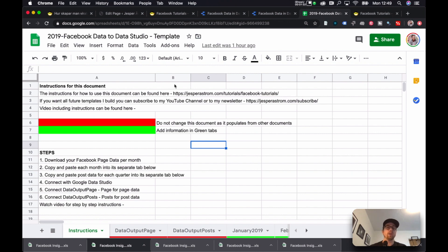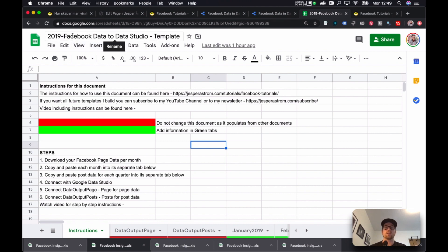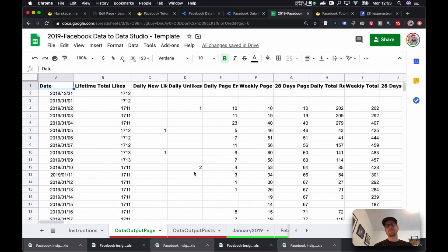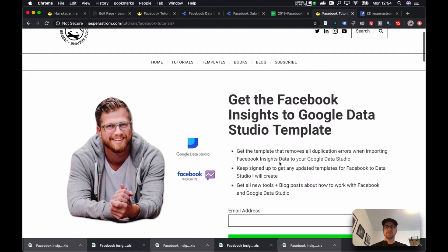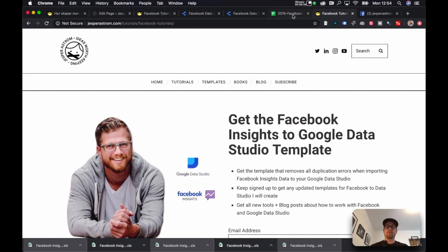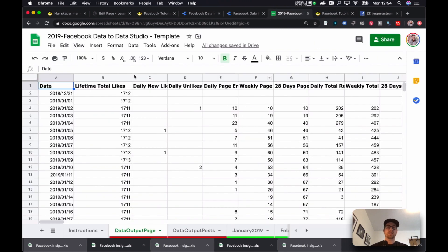You will get two links, one for the 2019 template and one for the 2020 template. Now, the first thing you do is when you open the links that you'll get from when you sign up on this page.